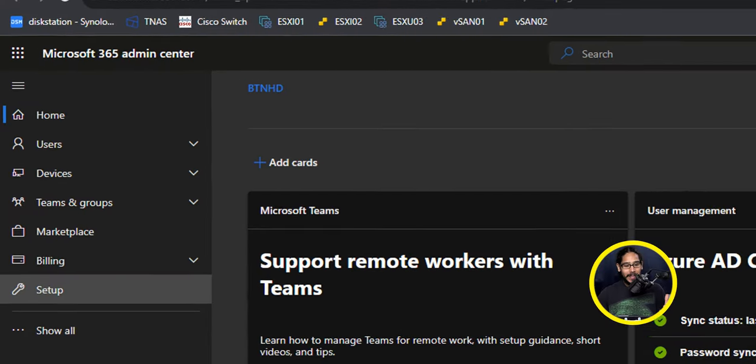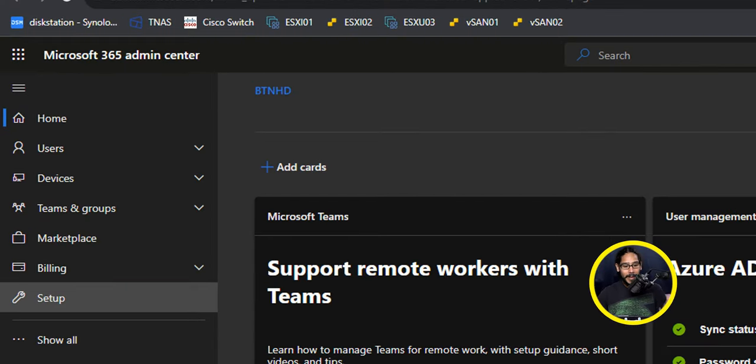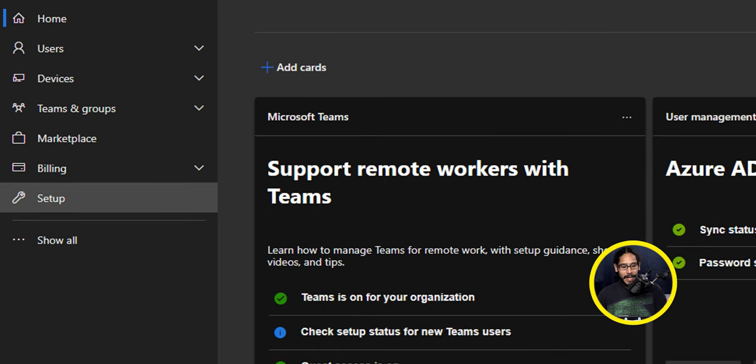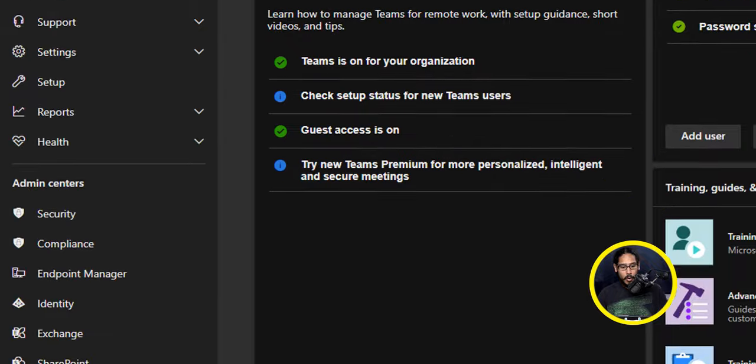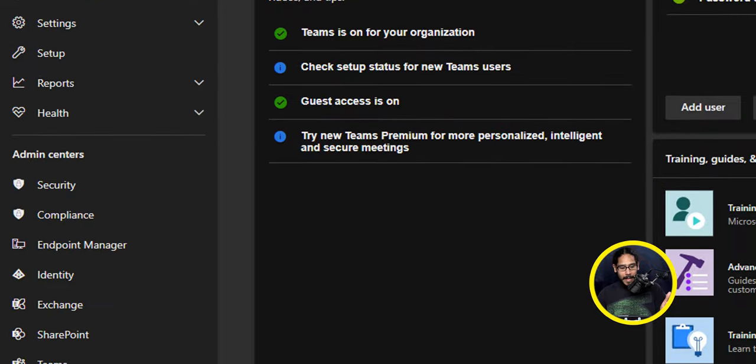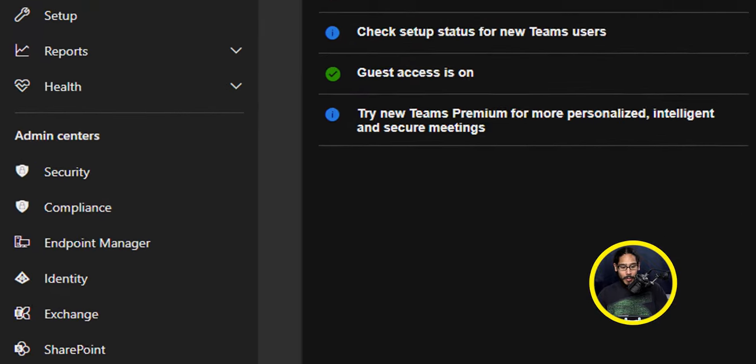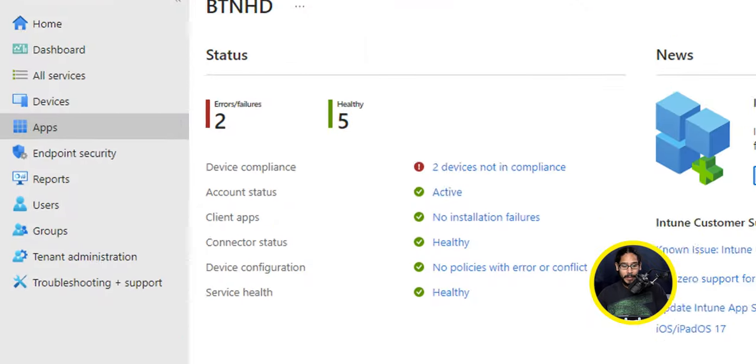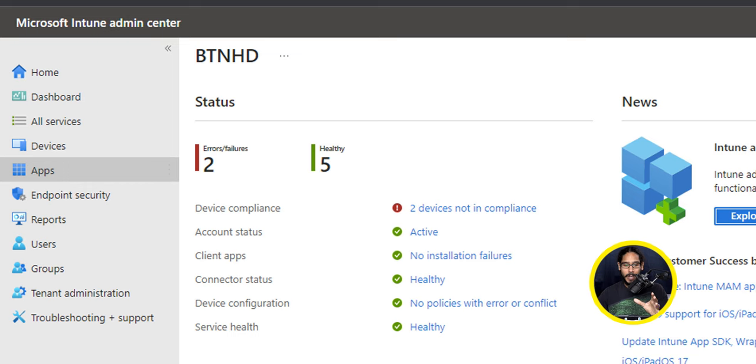All right. So the first thing that we need to do is log into your Microsoft 365 admin center. On the left hand side, you're going to click on Show All, and then you're going to locate Endpoint Manager. So click on it. It's going to take you here.